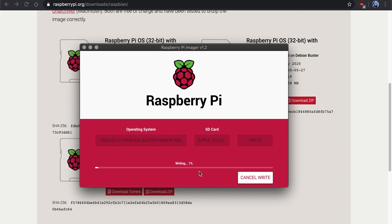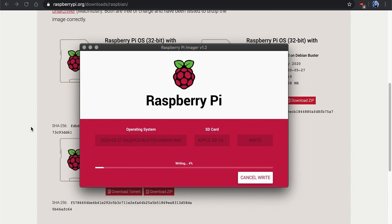And the SD card I'm using is not the fastest for writing, but reading it's not bad at all. So this is going to take a little bit of time, but we're not going to sit here and wait on it. So once this is done, you should be good to go to eject it and put it in your Raspberry Pi.